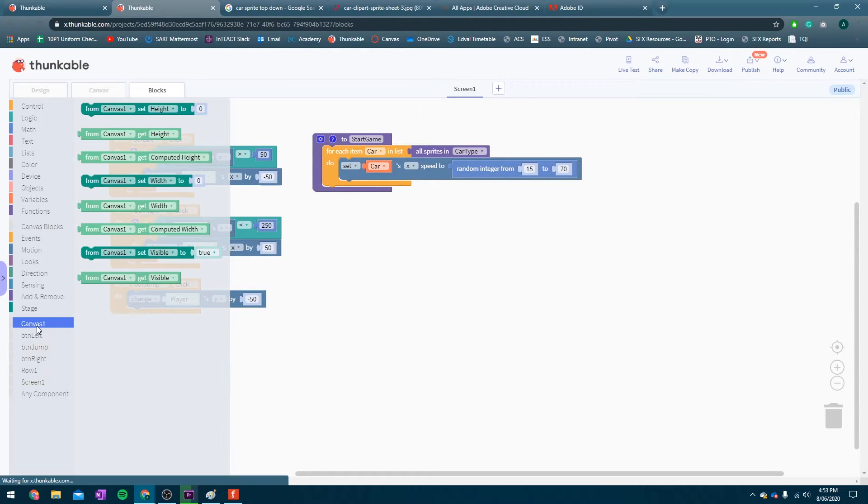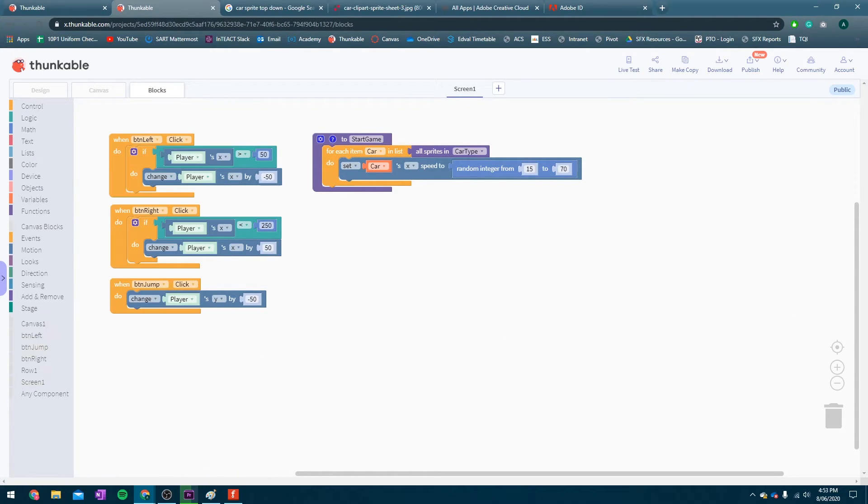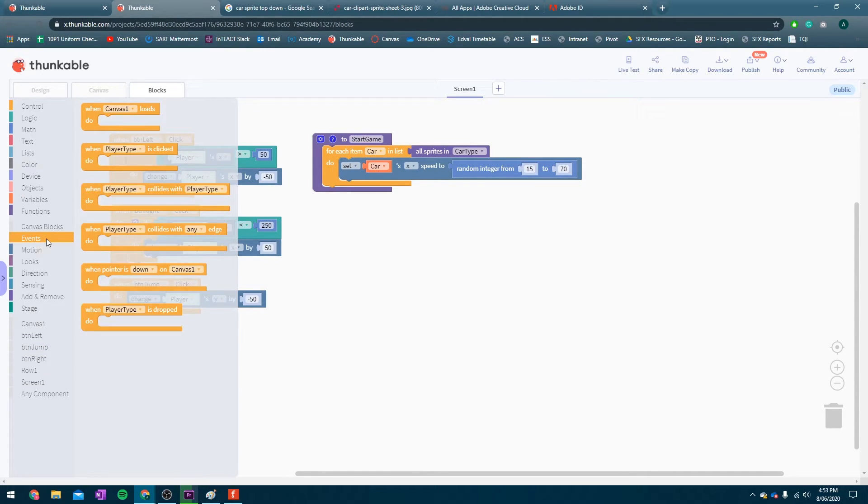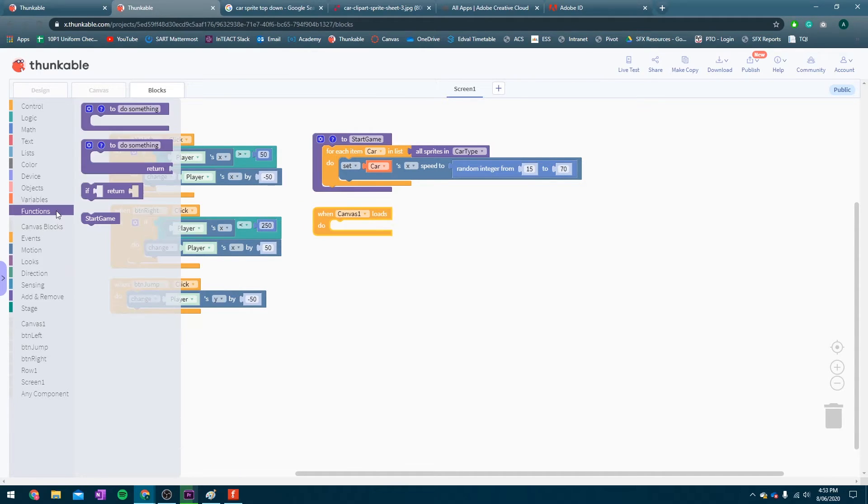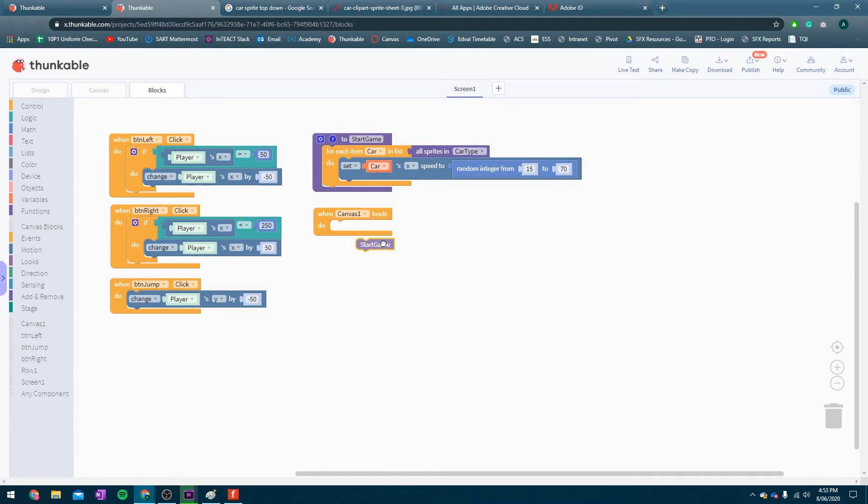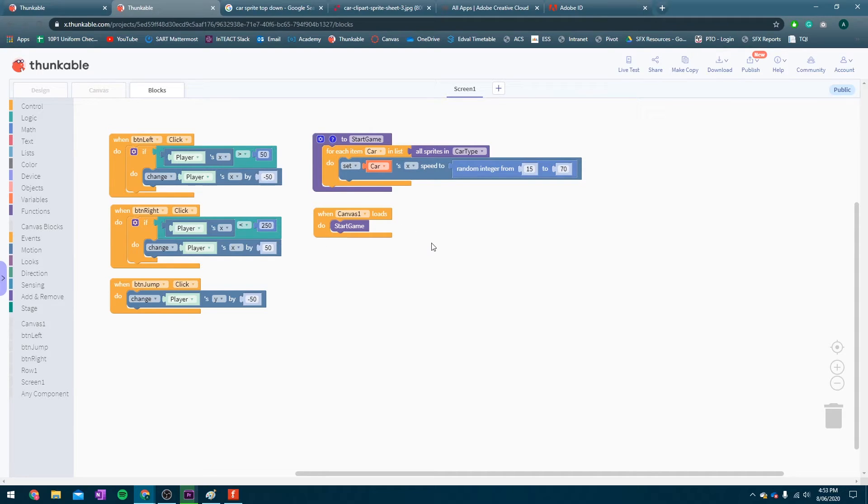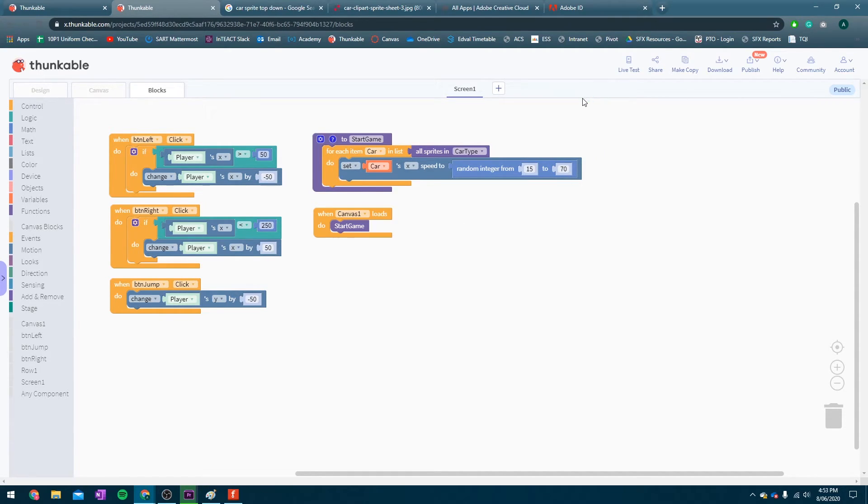Now, when the canvas... Here we go. In events, we're going to say, when canvas1 loads. That's when we're going to start the game. If you go back into functions, you can grab this start game block and click it in there. When the canvas loads, we're going to start the game. And, we will see the car's move. Let's give it a test.